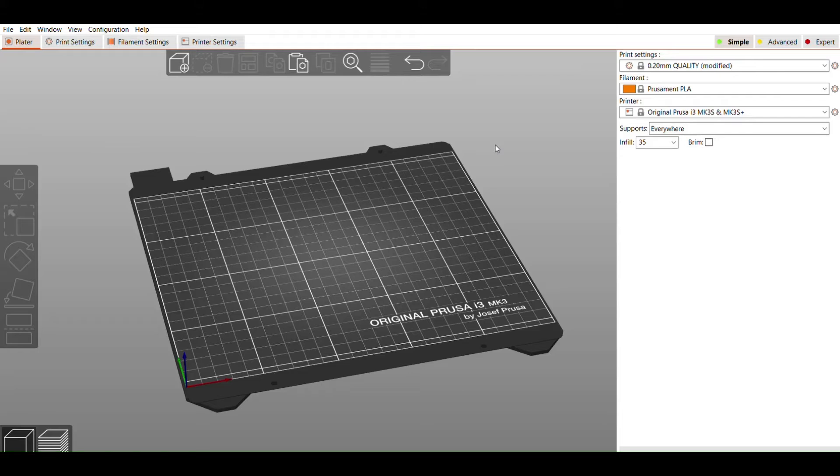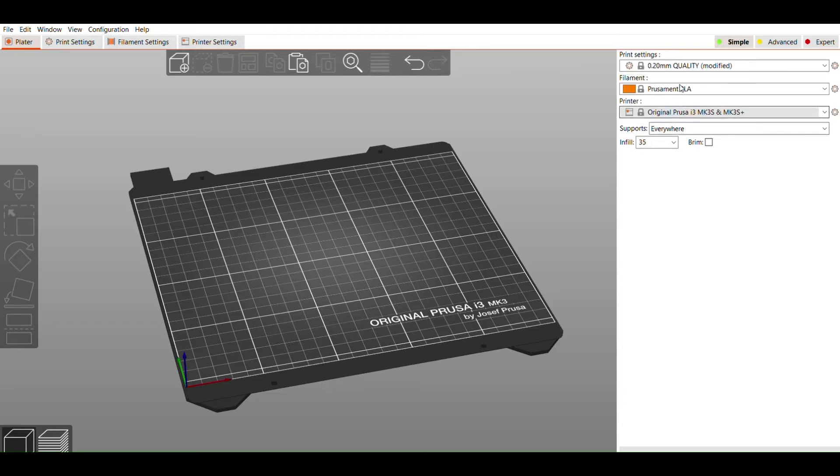Once you've opened up Prusa Slicer, the first thing you'll want to do is make sure that you have the correct printer model selected from the right-hand pane. Under Printer, click the drop-down menu and select either the Original Mini Plus or the MK3S Plus. Under Filament, make sure that the Prusament PLA is selected. Now we're ready to load our STL file.